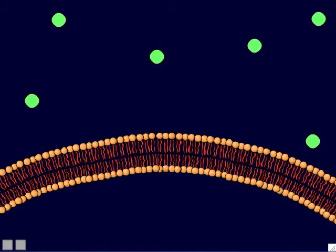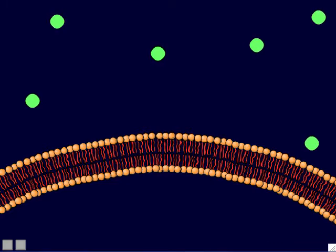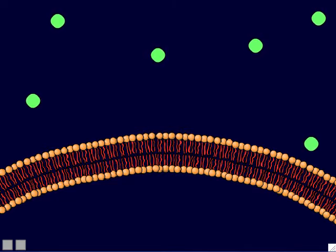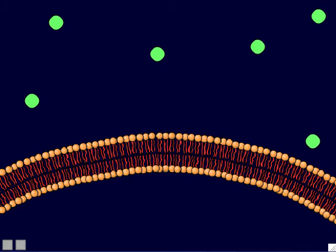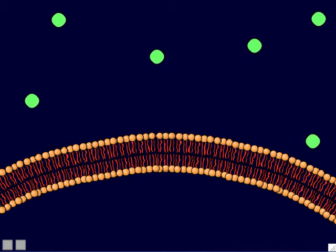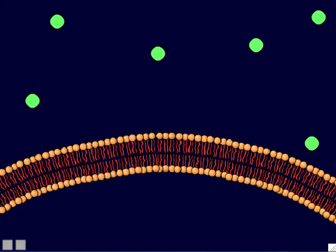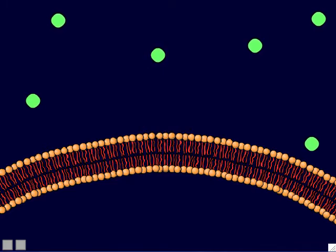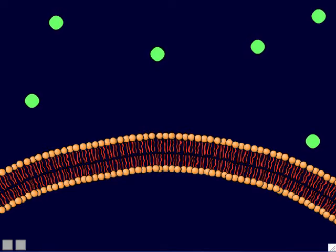We're now going to talk about three ways that solute molecules can pass through cell membranes. Even though cell membranes are a barrier to most solutes, sometimes the cell needs to bring things through — for instance, to get nutrients from outside. There are three major ways solutes can pass through a cell membrane: simple diffusion, through channel proteins, and through processes called endocytosis and exocytosis.